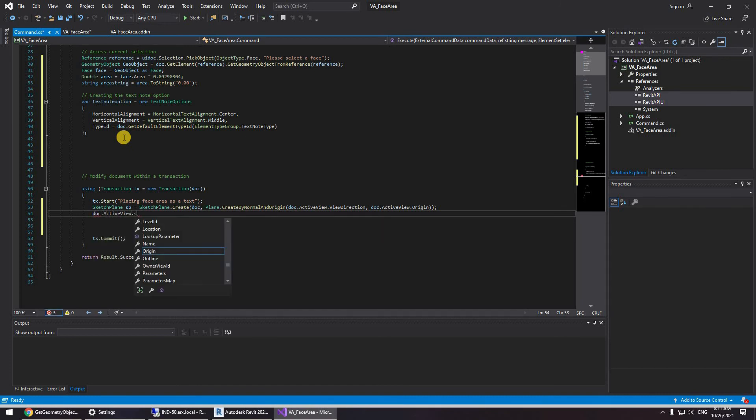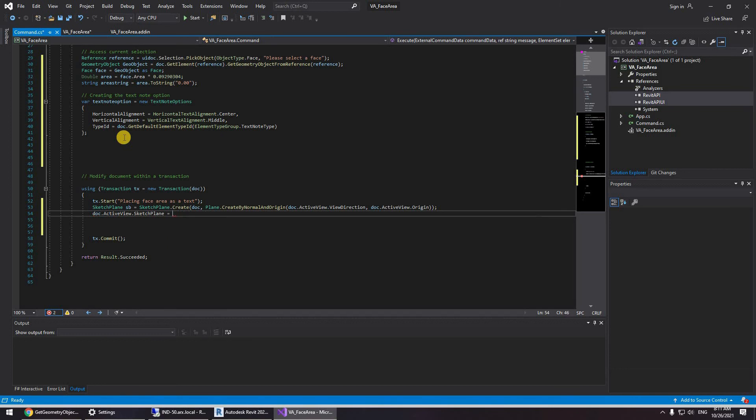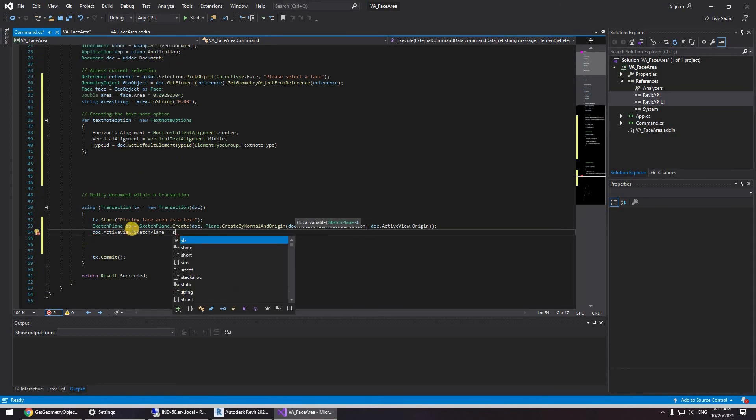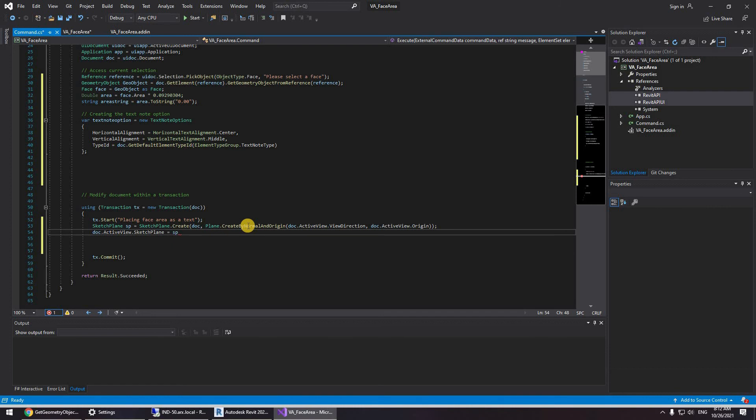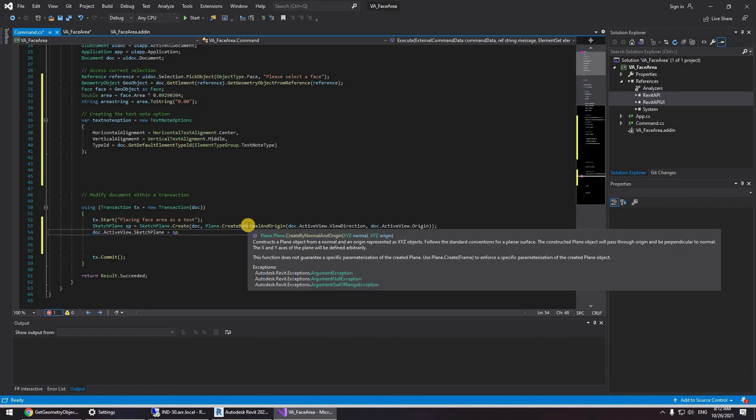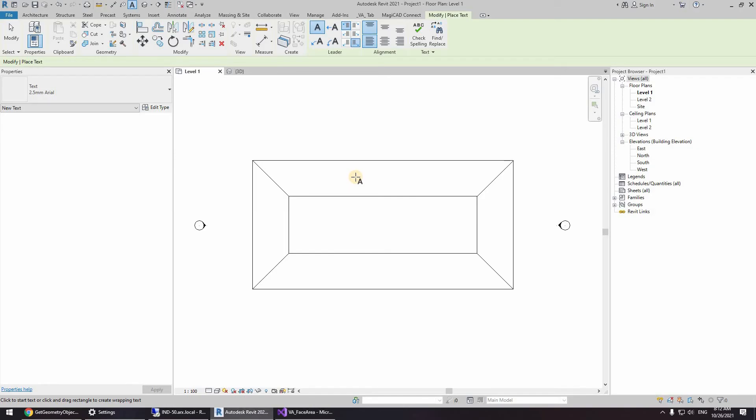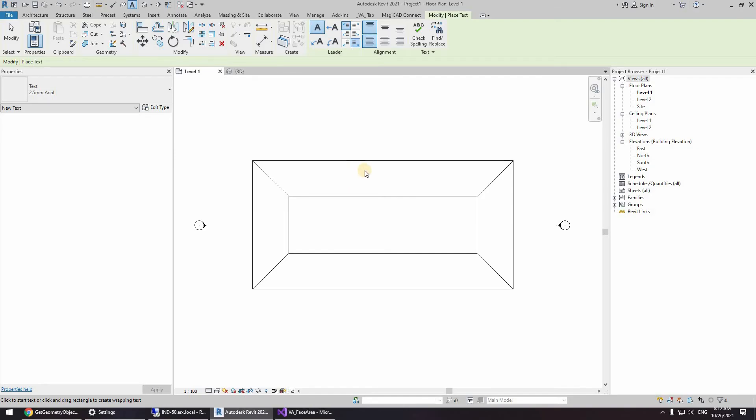So actually creating a sketch plane on the active view and then doc dot active view dot sketch plane equals sp. Now you can leave it as is but it's a mistake so I'm going to correct that.